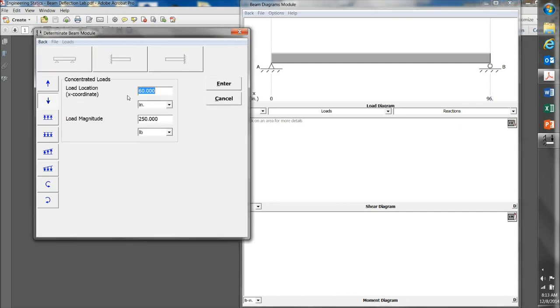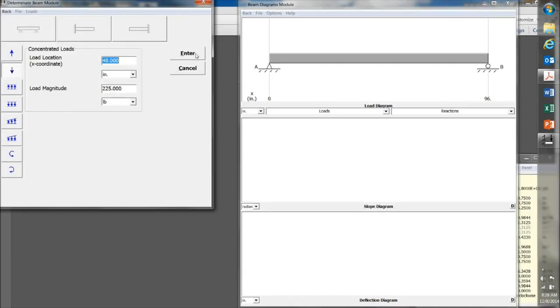And I'm going to put the load in the middle of the 2x4, so enter 48 inches, that'll put it right in the middle. And let's say 225 pounds. Click on Enter.